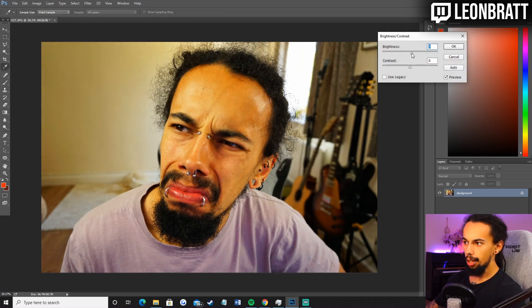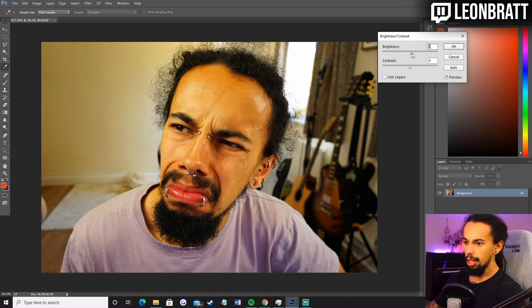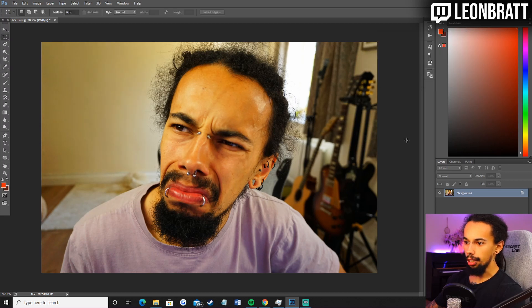I think plus 11 is fine there. Do we want saturation? I don't think we really do. We could have plus 5 on that just make it pop out a little bit more.